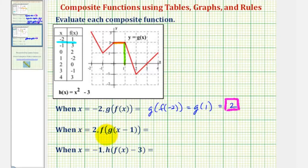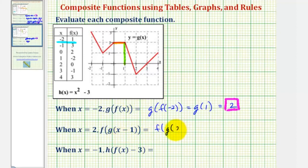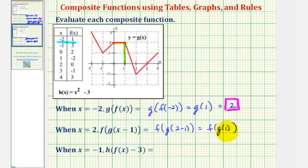Next, we have x equals positive two, and we want to find f of g of the quantity x minus one. Since x equals two, this would be f of g of the quantity two minus one, which would be f of g of one. Notice the inner function value is g of one. Going back to the graph, g of one is equal to positive two, which means this simplifies to f of two.